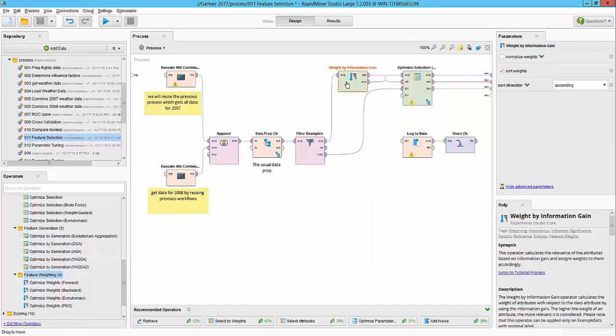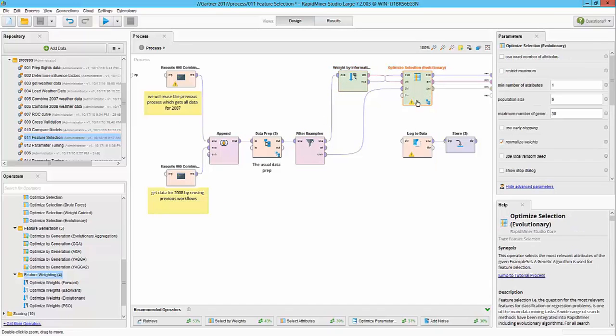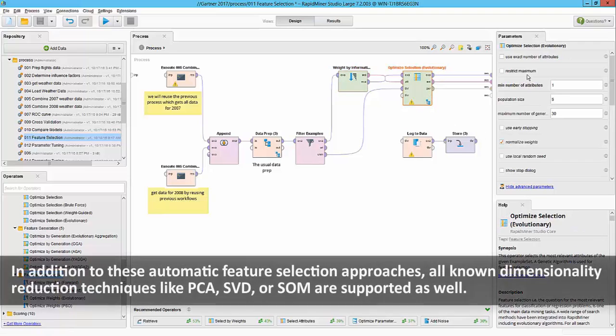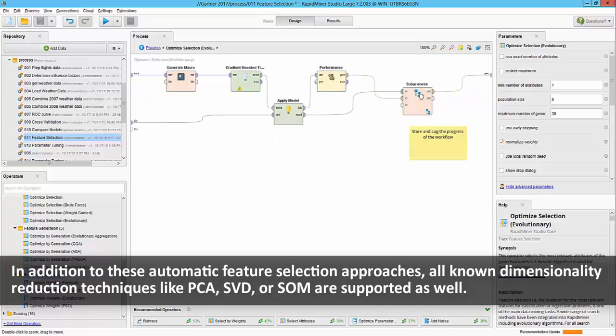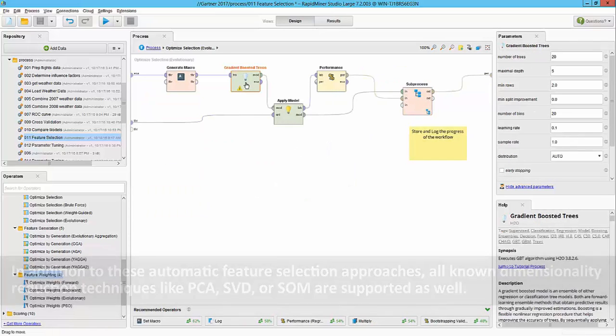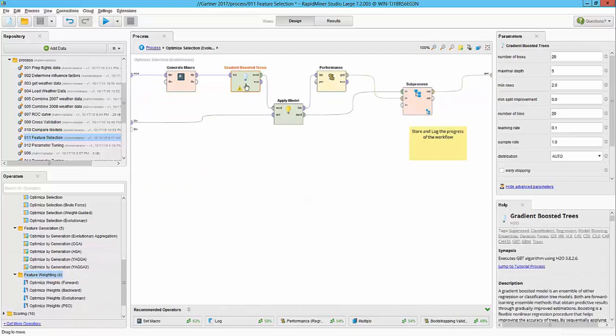I'm also doing the weight by information gain to help the optimize feature selection. We are providing necessary parameters here. The optimize selection evolutionary operator is a meta operator. Inside of the operator I am going to build a gradient boosted tree. I know our bagging and deep learning seem better, but for the purpose of this demonstration we're just going to stay with GBT for now.